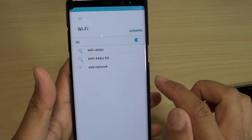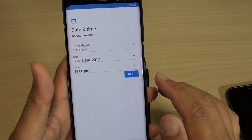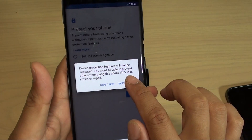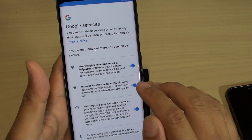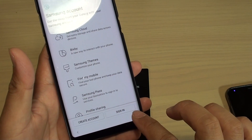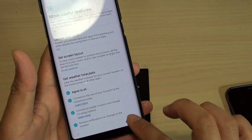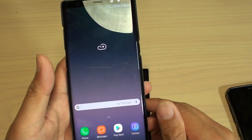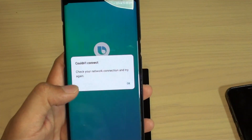I am going to skip Wi-Fi for now. I will try to skip most of these steps so that we can quickly get to the home screen — skip all of these for later. And that is how you can reset your Samsung Galaxy Note 8. Thank you for watching this video. Please subscribe to my channel for more videos.